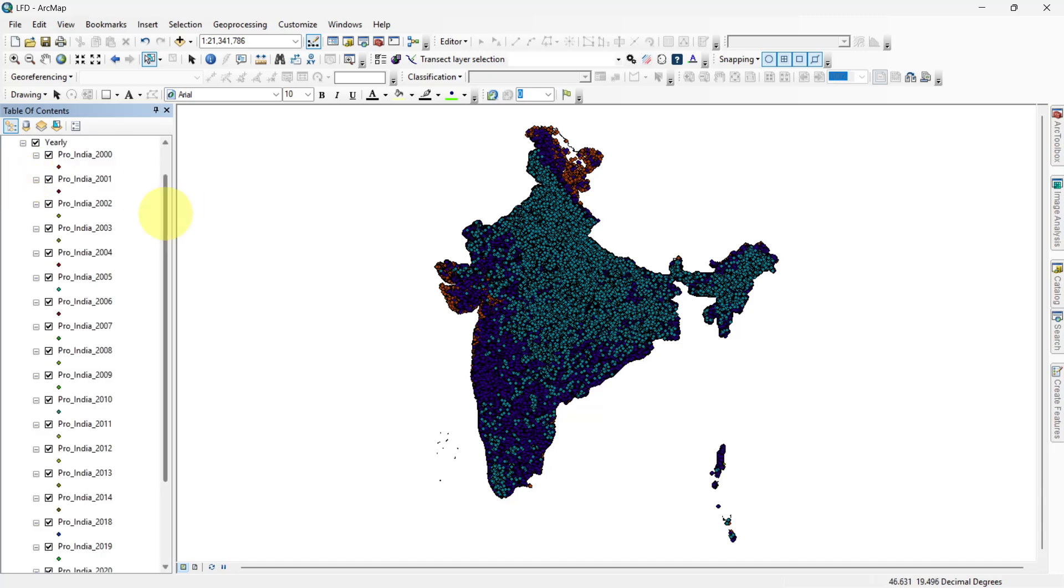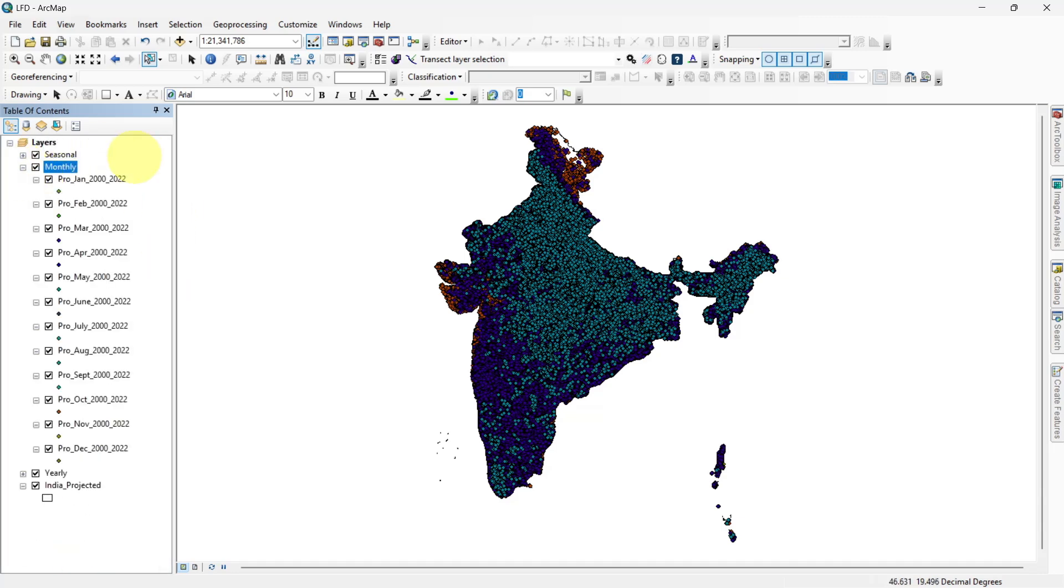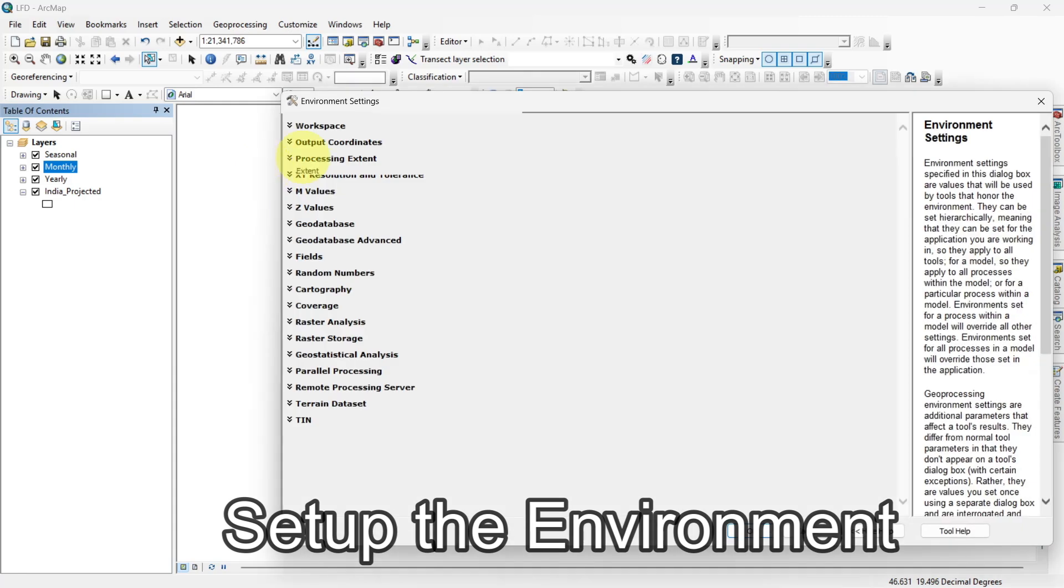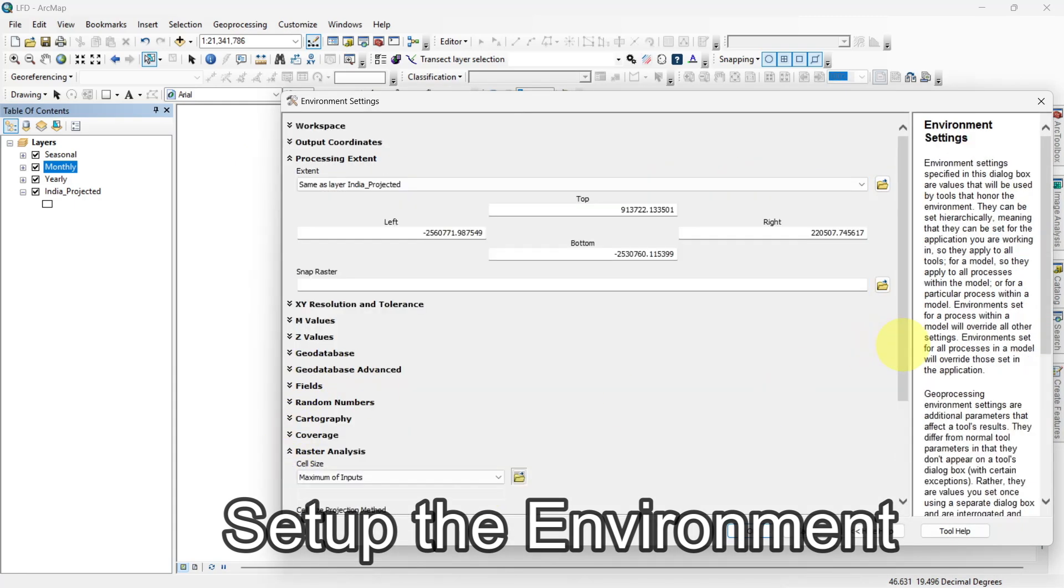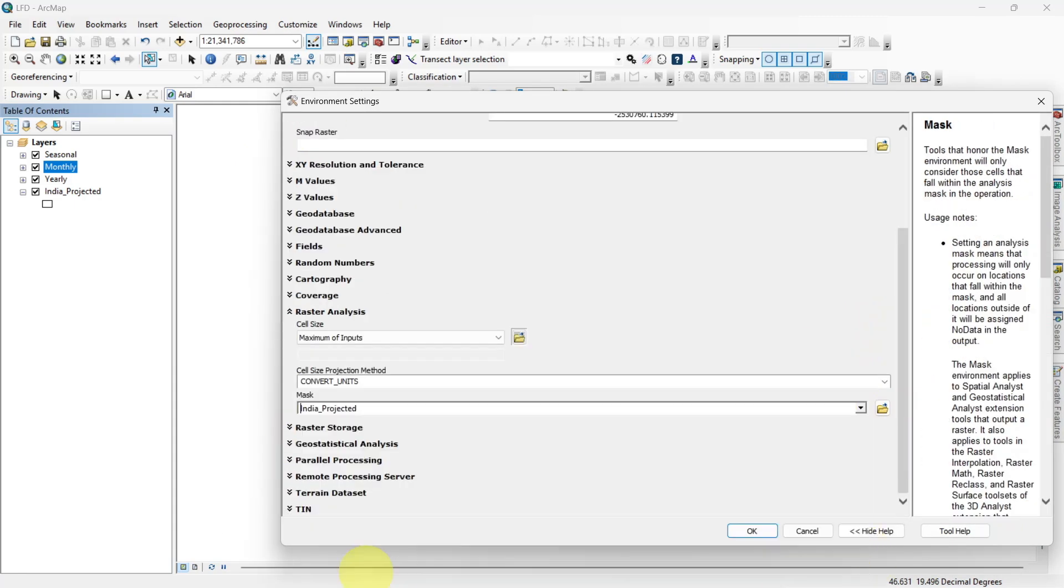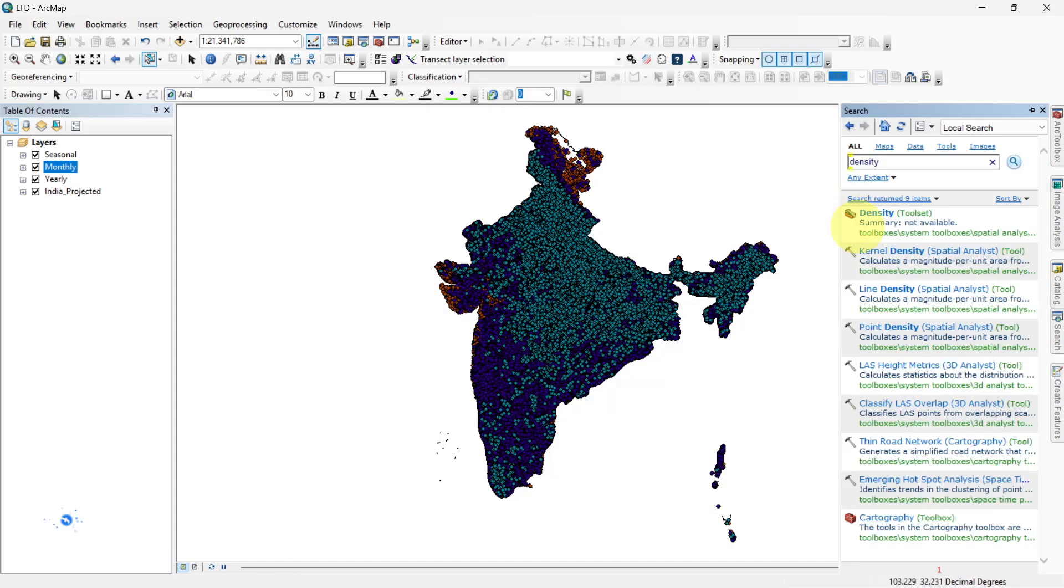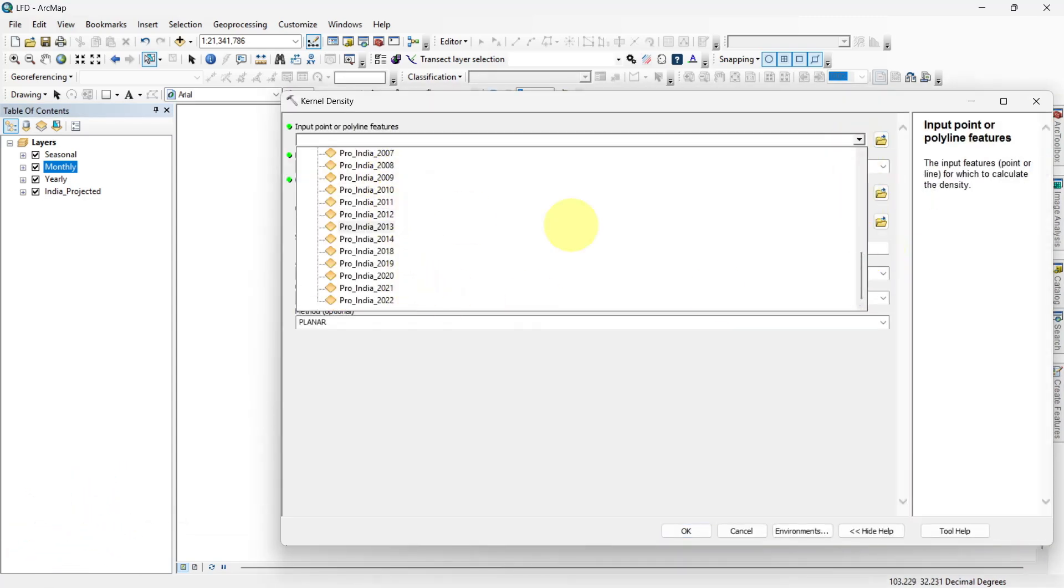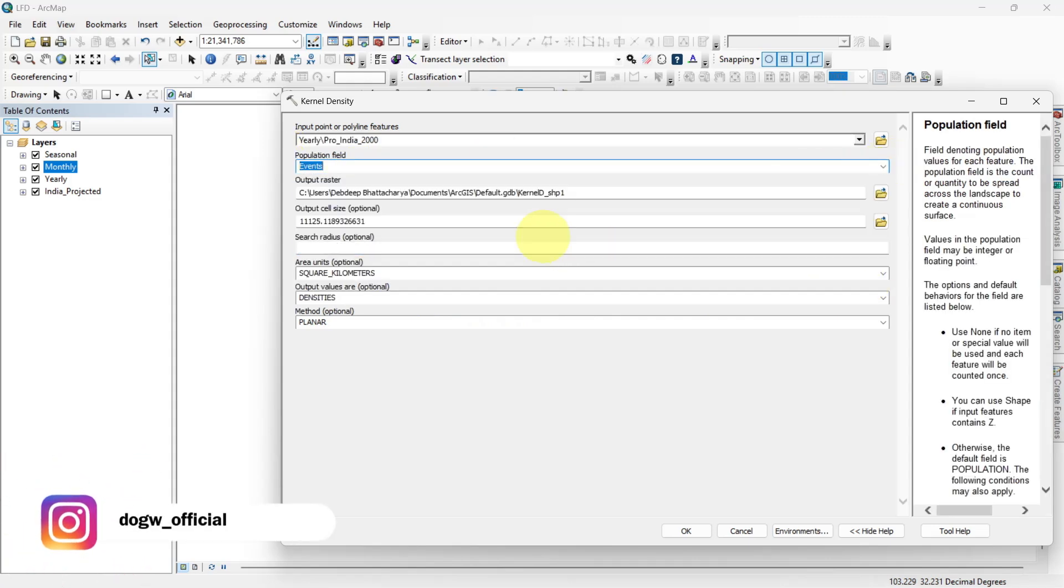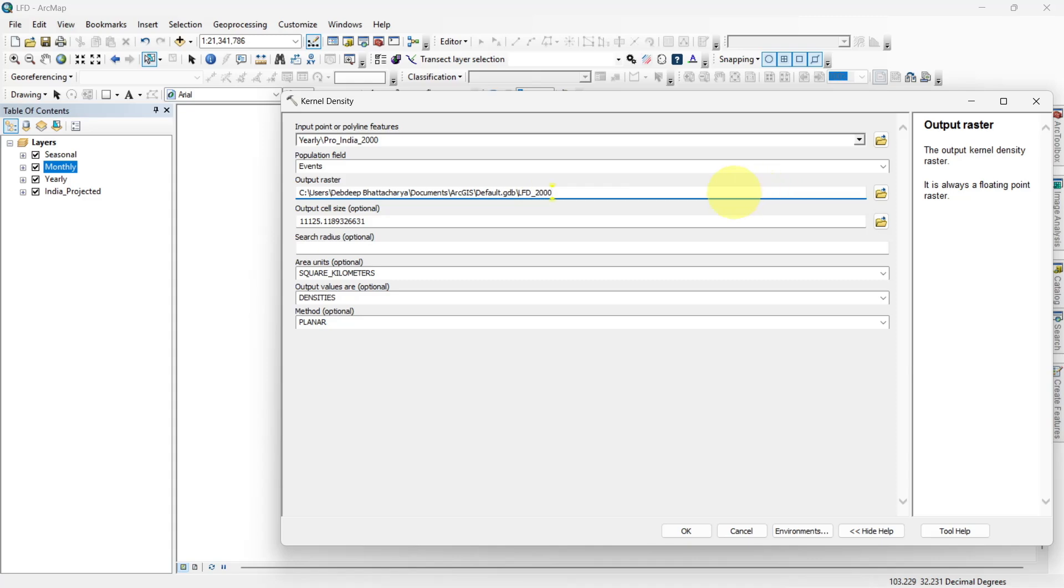With the data prepared, it's time to calculate the lightning flash density. Use the Kernel Density tool to generate density layers for year-wise, month-wise and season-wise data. You can also streamline this process using batch processing.